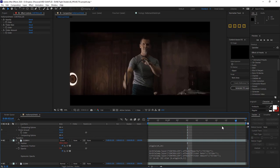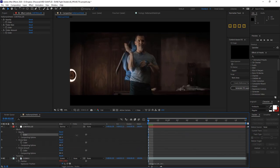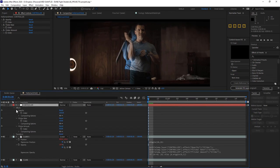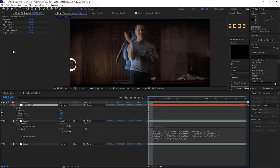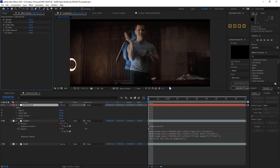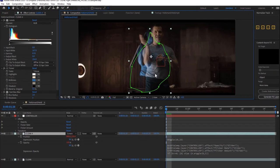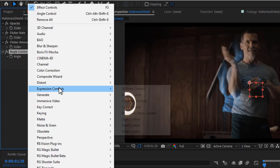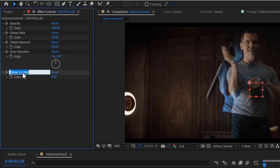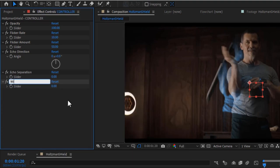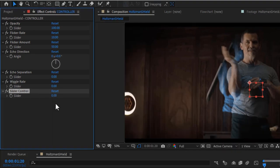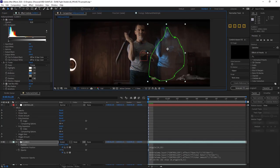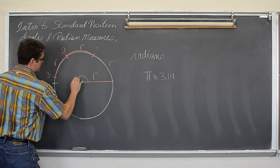So we've gotten control of our opacity and our flicker. Now let's get control over our echoes positions. I want to be able to create a custom offset direction and amount. And I also want to be able to control an additional amount of wiggle after that. That means I'll need an angle control and another slider. And we'll call this the echo direction and this the echo separation. Then I'll want two additional sliders. I'll call one the wiggle rate and one the wiggle amount.